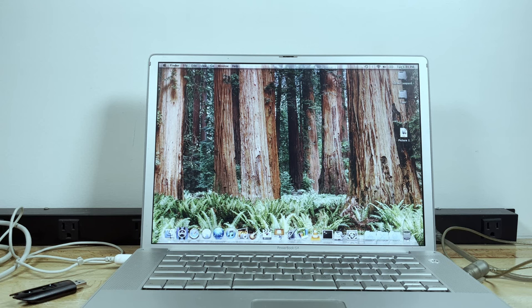Hello everybody and welcome back to another video. In today's video I'm going to be showing you a new strategy that I developed on how to boot USB on a PowerPC Mac.